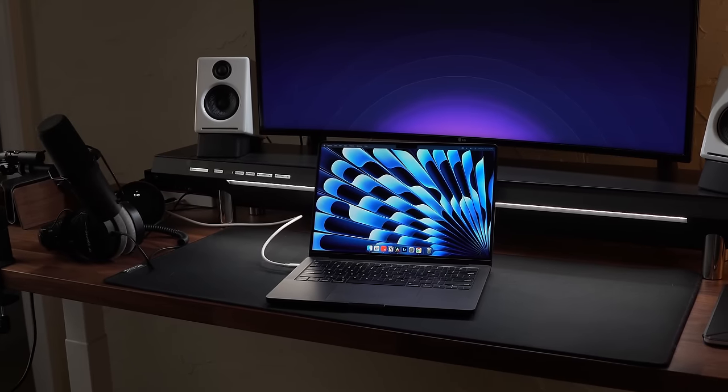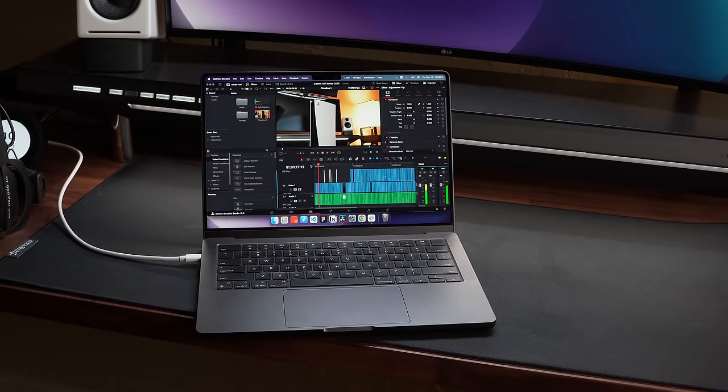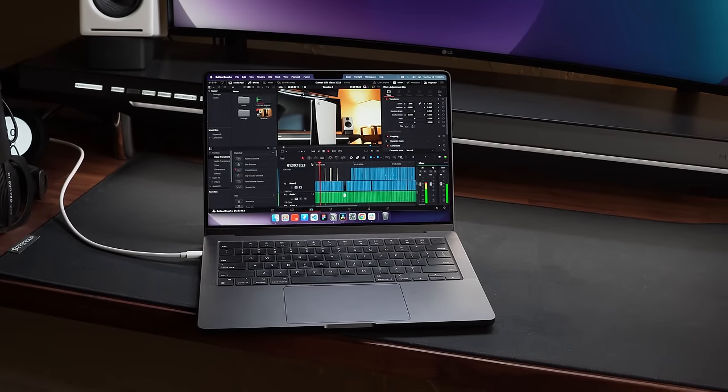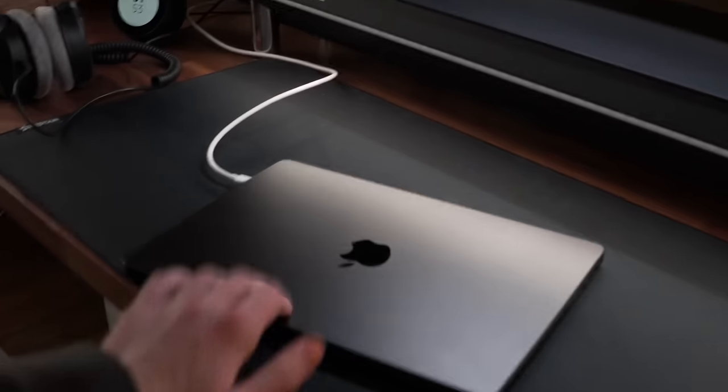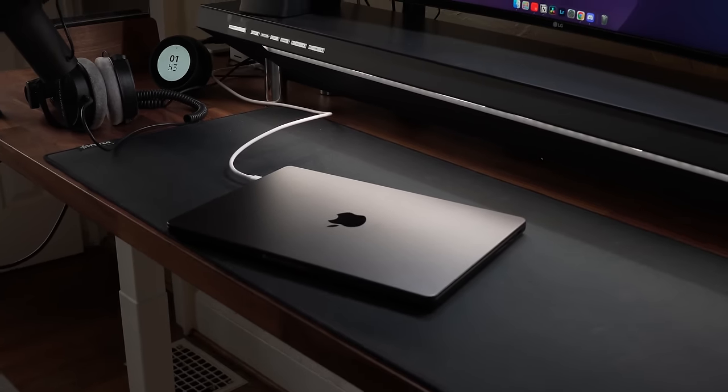Yo. So, for the last month, I've been daily driving the 14-inch M3 MacBook, but from the title, I've been incredibly disappointed.